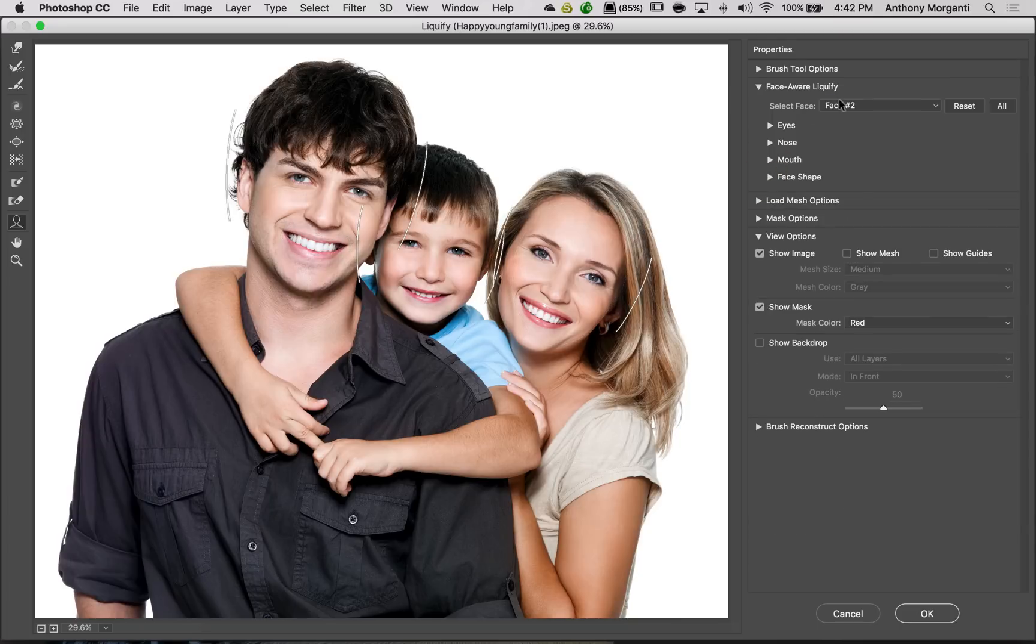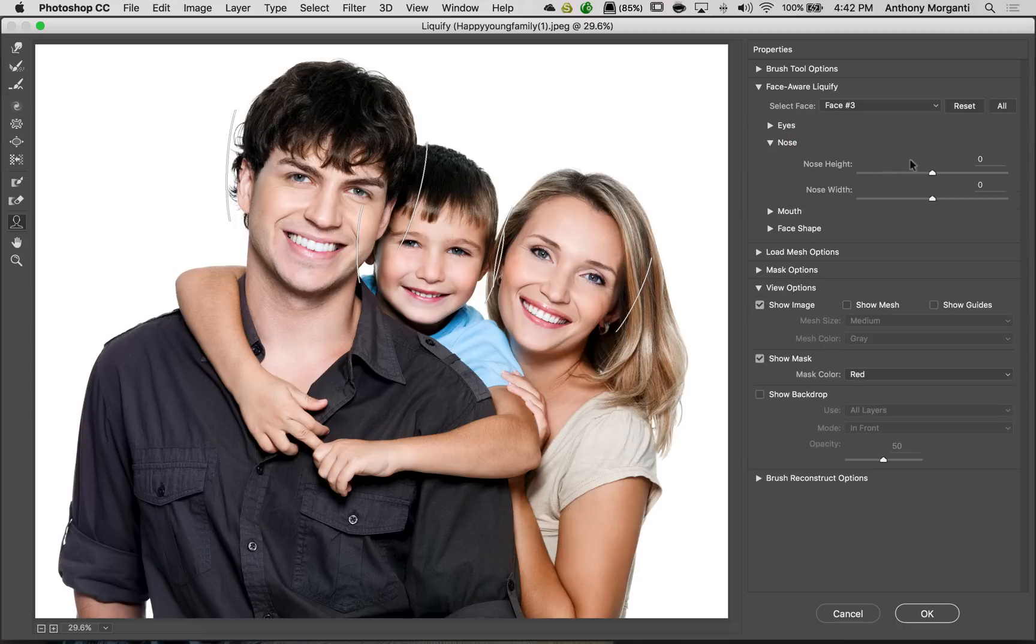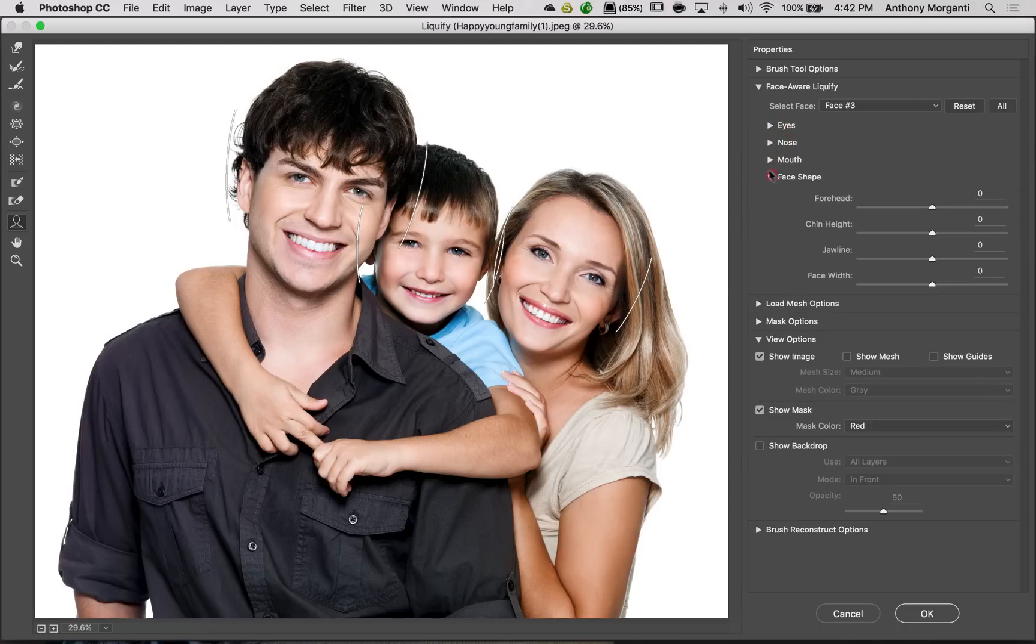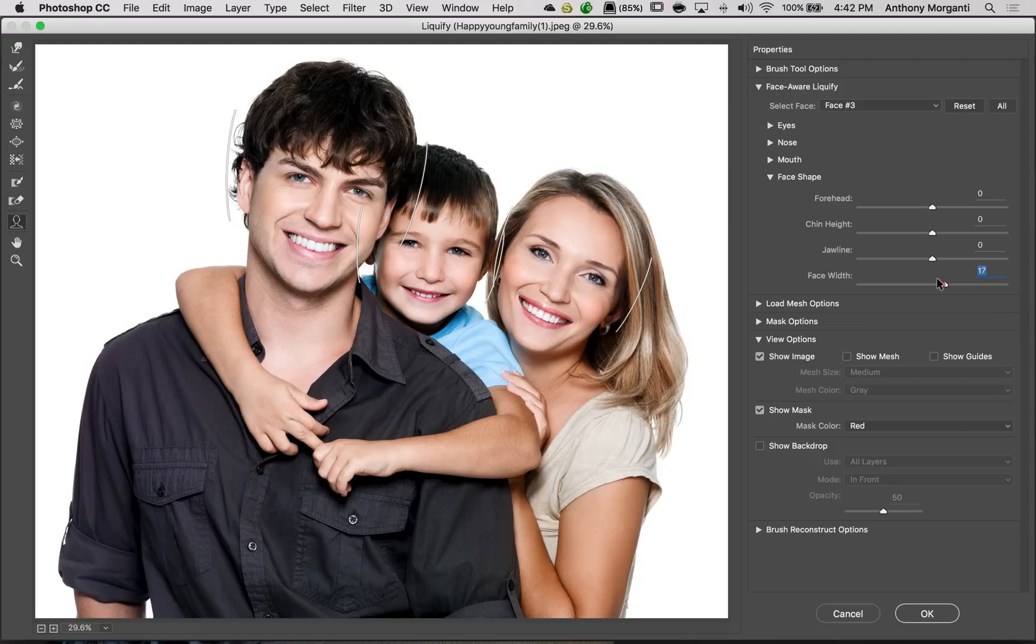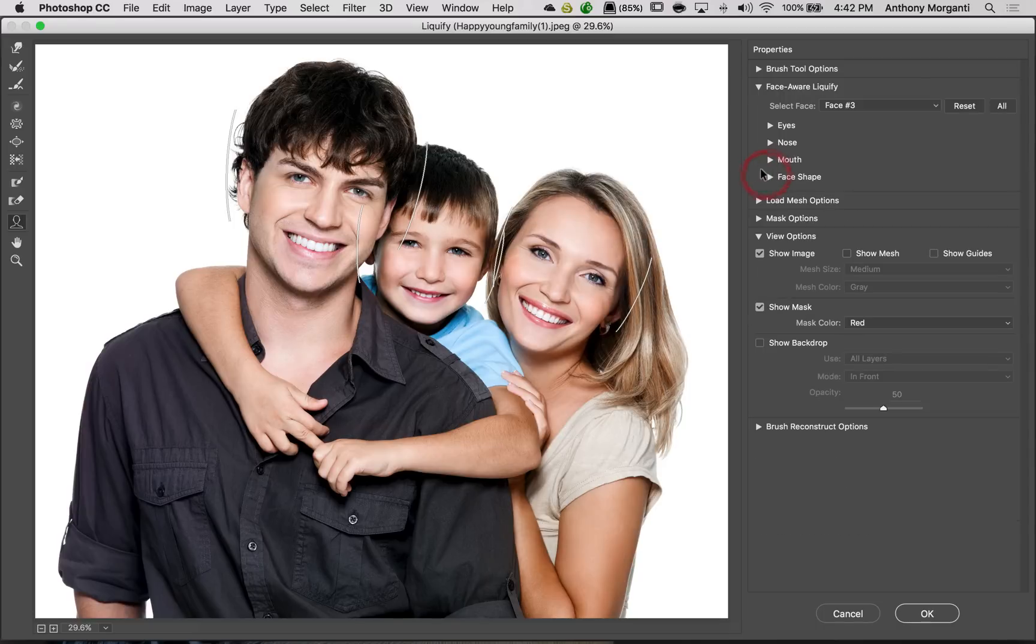Then we could come in and we could do Mom's face. And, you know, I mean, these are models. These people are perfect. There's really not much they need. So we could just, I'm just doing it so you could see a difference when we're done.